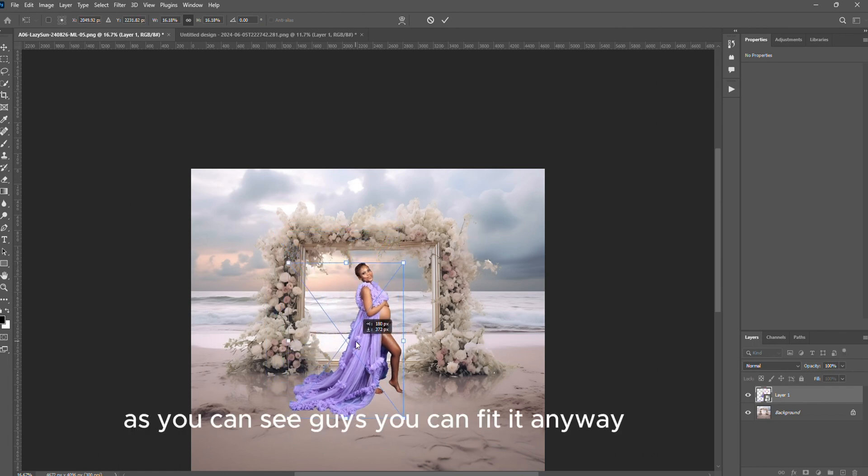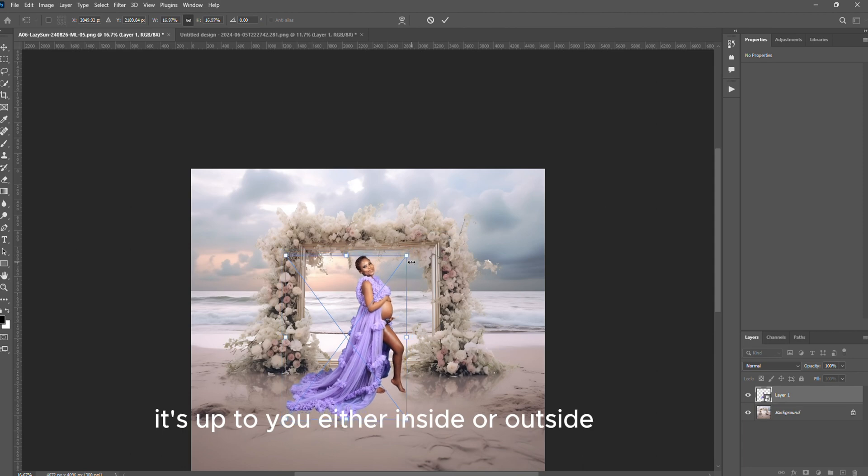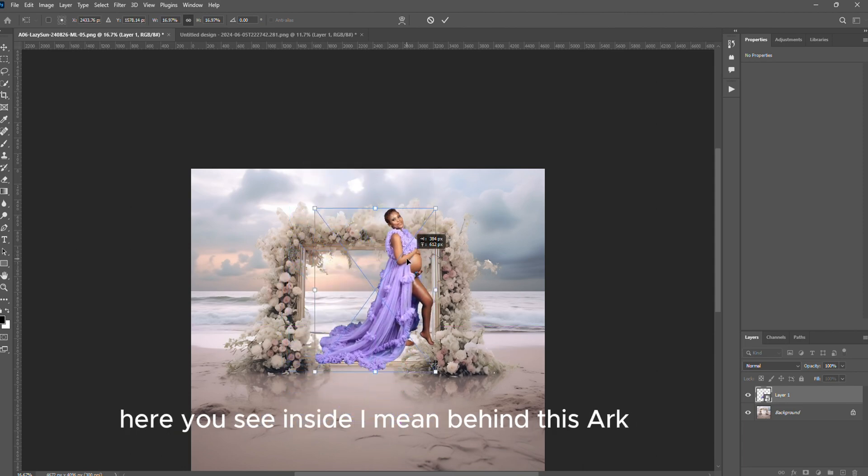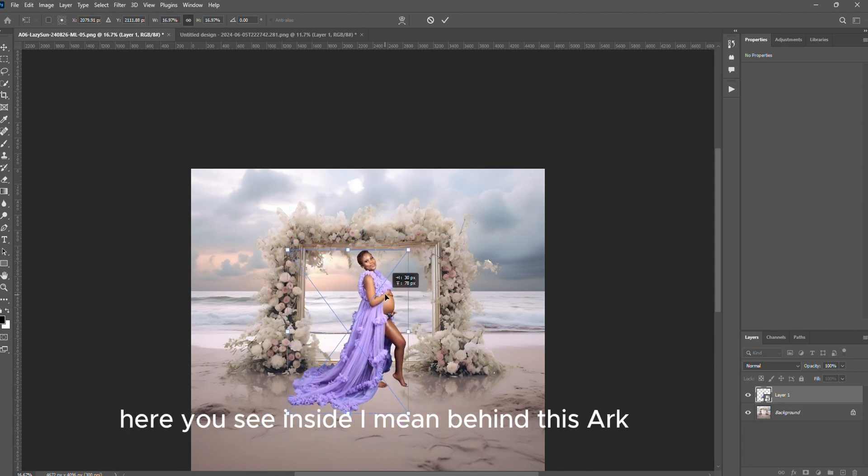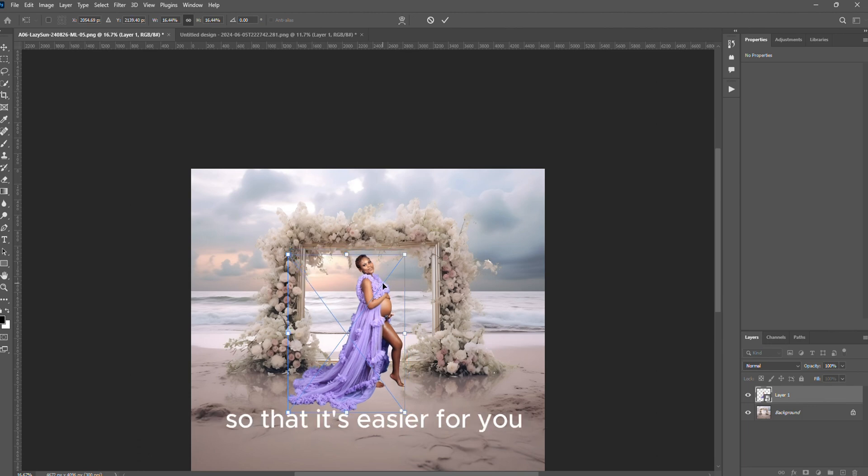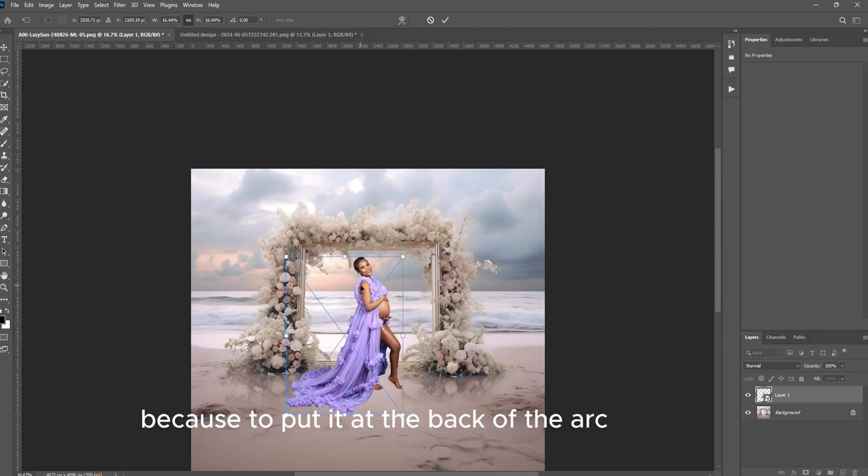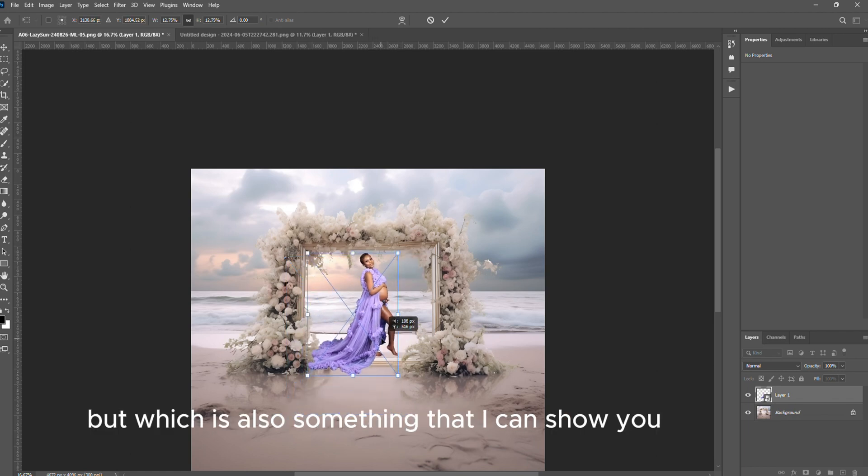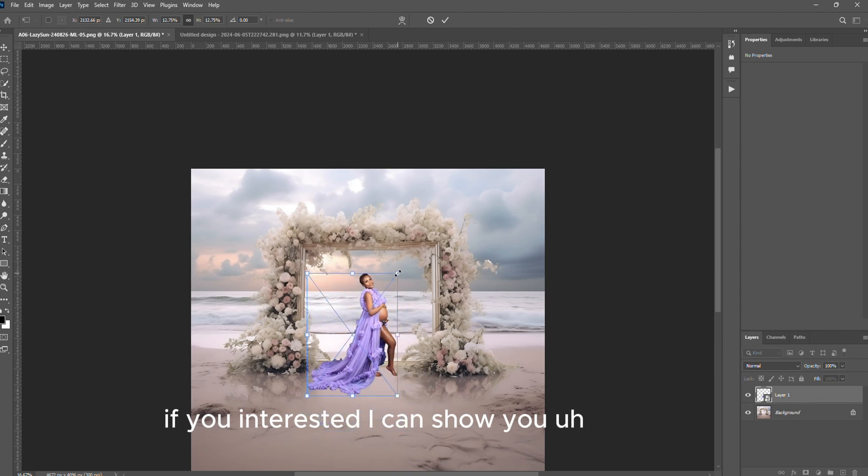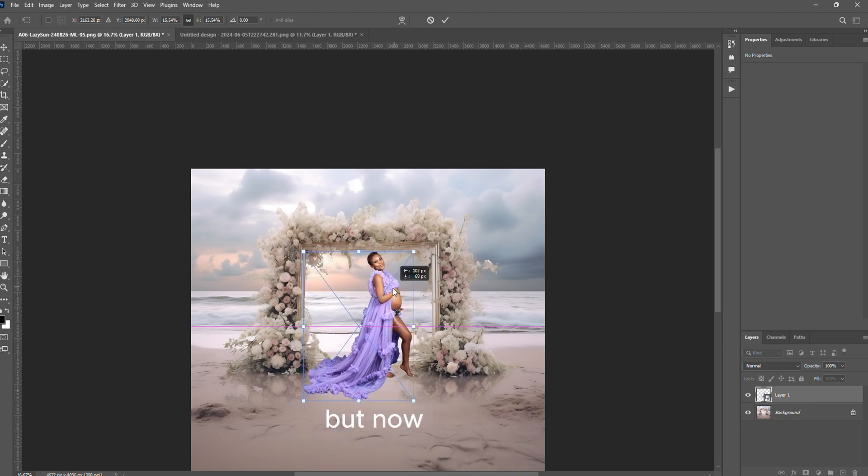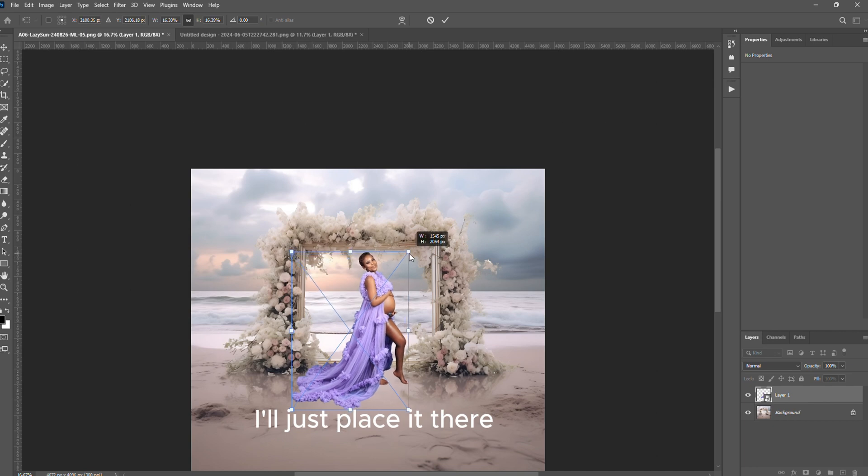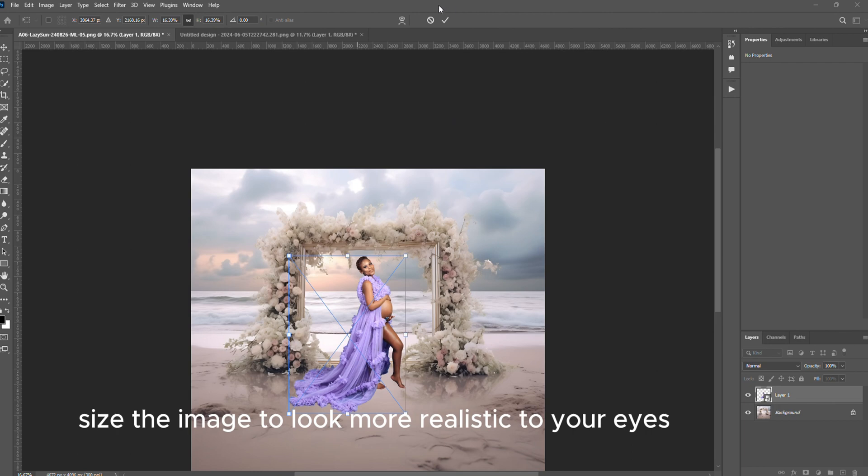As you can see guys, you can fit it anywhere, it's up to you - either inside or outside, behind this flowering arc. I decided to put it in front here so that it's easier for you. To put it at the back of the arc will require a certain skill which is also something that I can show you if you're interested. I'll just place it there, size the image to look more realistic to your eyes, and then when you're done just click OK.